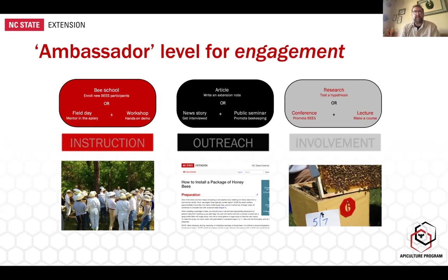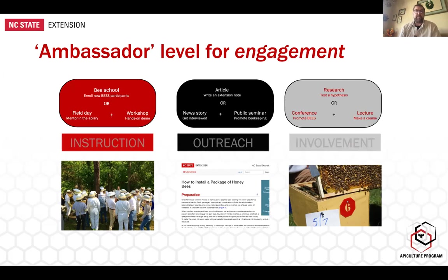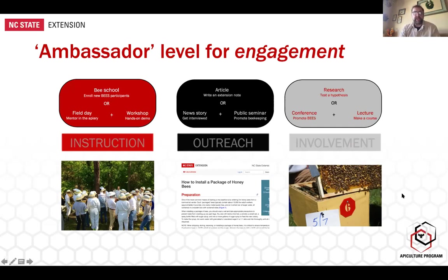We're also very involved with beekeepers, both in and outside of the master beekeeper program, doing research with them. Many beekeepers have questions about improving management and we work with them on experimental design, data collection, and statistical analyses so they can conduct experiments informative to the rest of the beekeeping community. Some of these have been published in peer-reviewed journals; others have been published in beekeeping newsletters. There are lots of different ways to be engaged beyond just the courses.